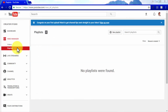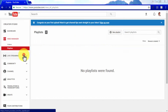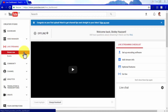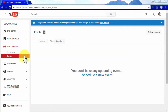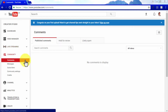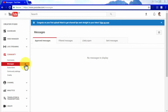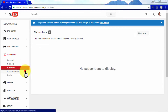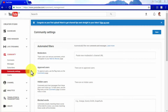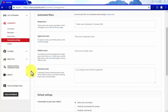In the Playlist section, you will find your video playlists, which you can create using the New Playlist button. The Live Streaming tab is where you can set up live video sessions, with two options: Stream Now and Events. In the Community tab, you can check and manage community comments and messages, see who your public subscribers are, and configure community settings including automate filters, moderator settings, user settings, content blocking settings, and default comment settings.